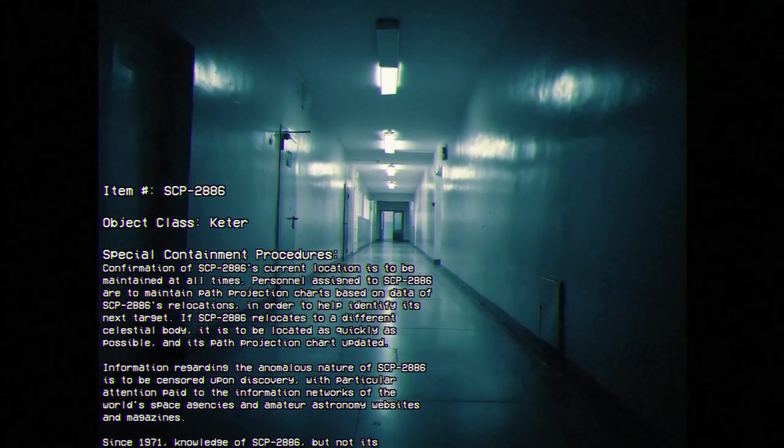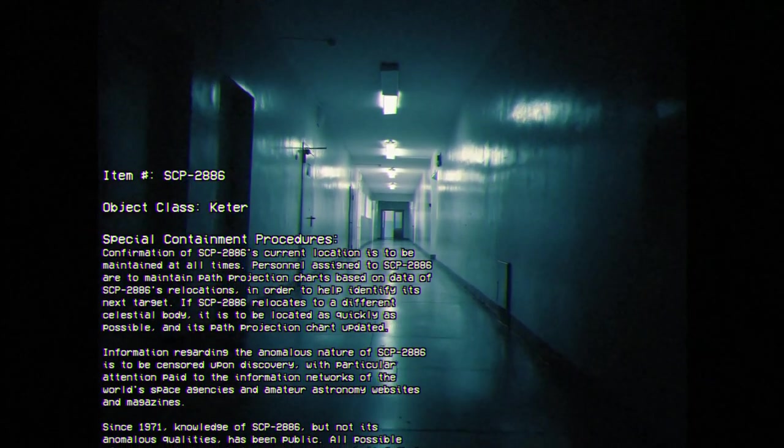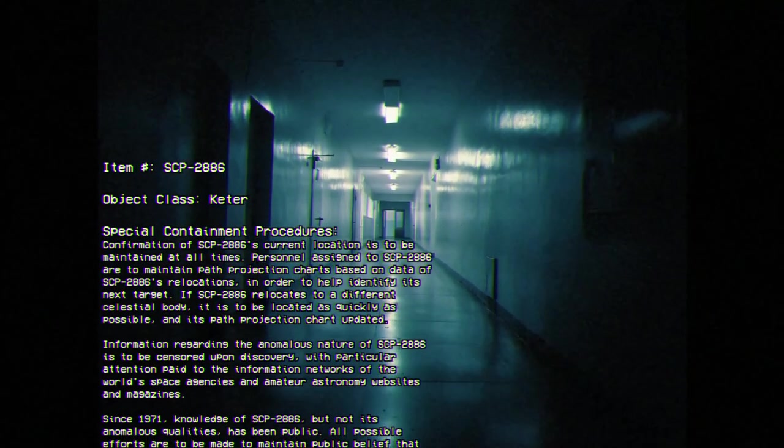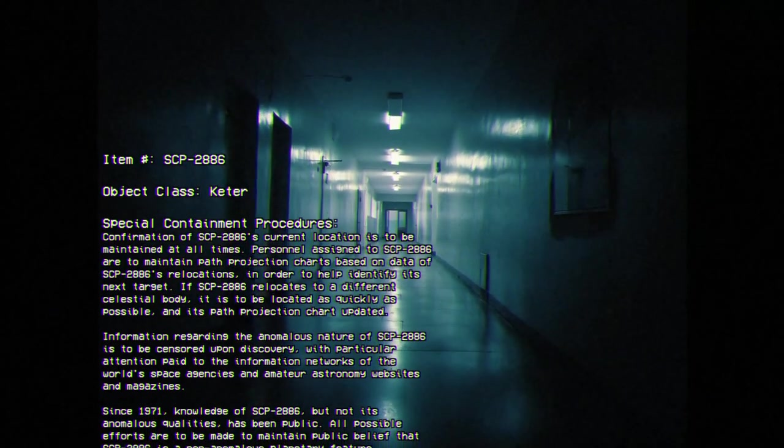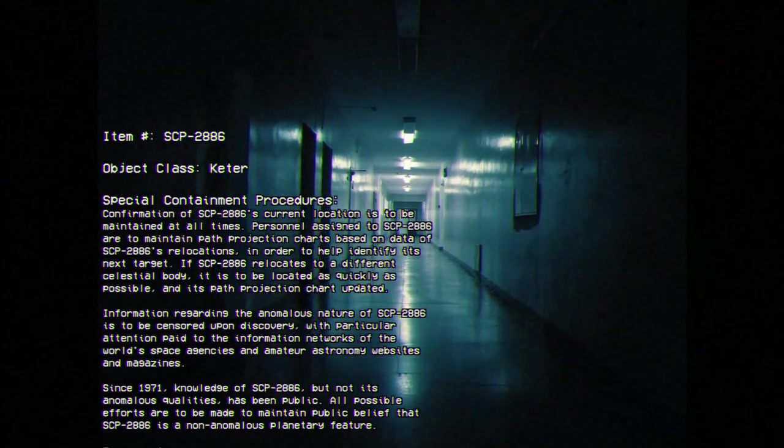If SCP-2886 relocates to a different celestial body, it is to be located as quickly as possible, and its path projection chart updated.